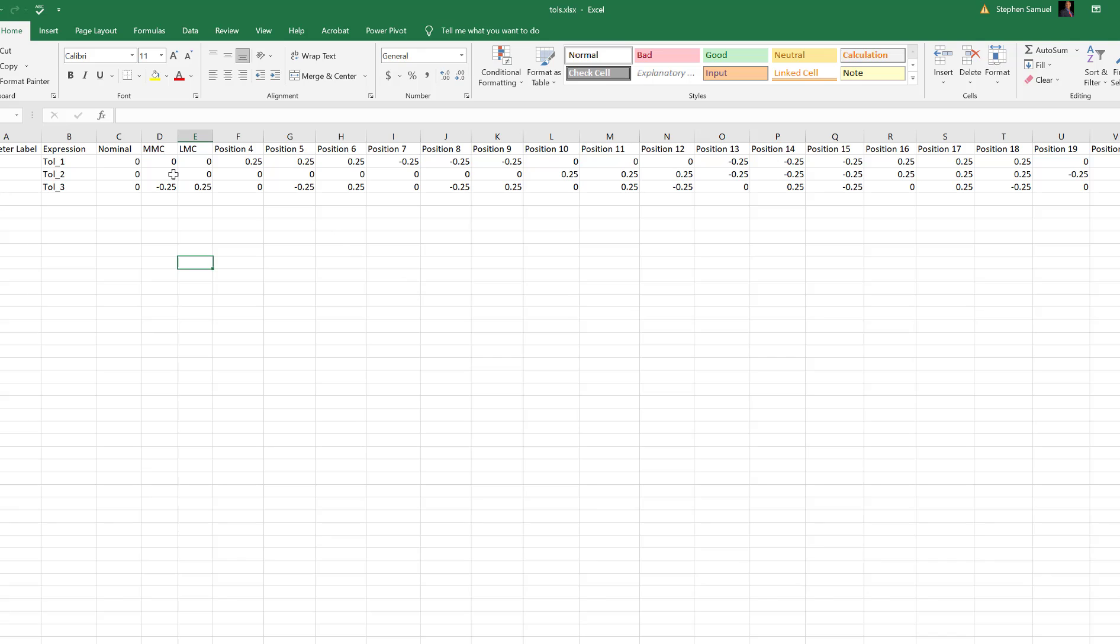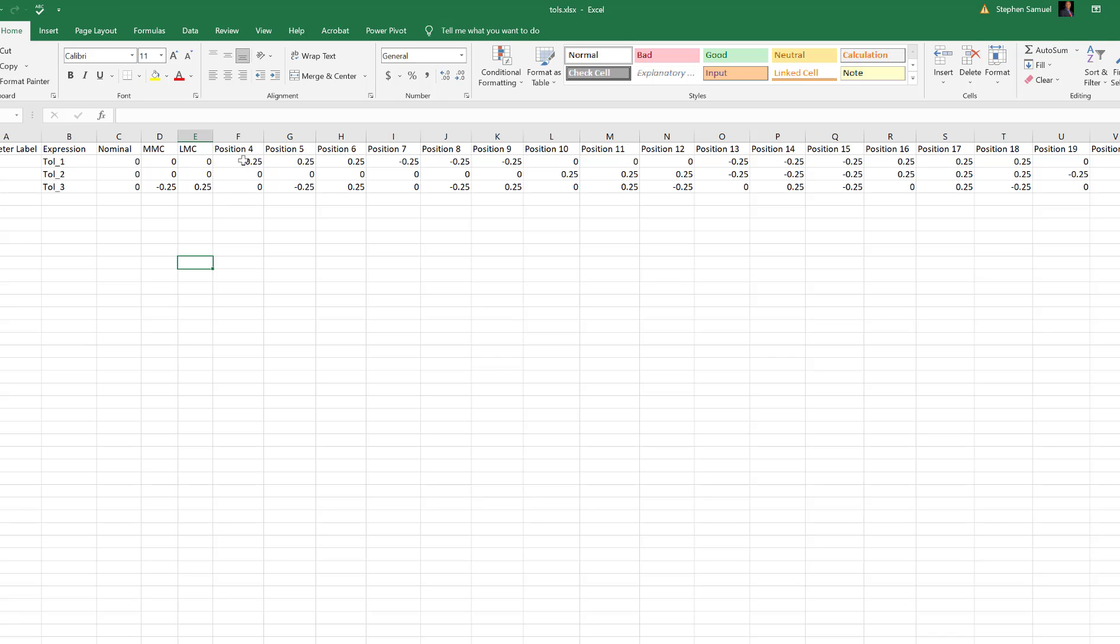What I have here is, in the first column I've got a parameter label: tolerance one, tolerance two, tolerance three. I've got to have the word expression: tolerance one, tolerance two, tolerance three. Then I can label my condition, so nominal condition is when everything's zero, zero, zero. MMC is when I'm subtracting from the diameter to make a smaller hole, leaving more material. LMC is zero, zero, plus 0.25.